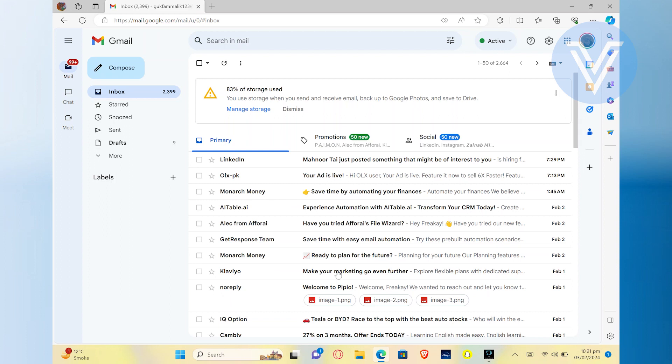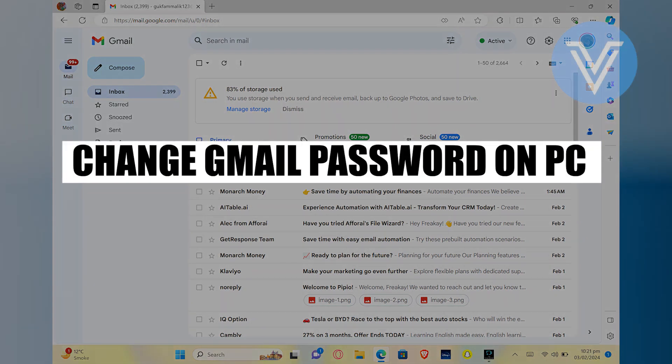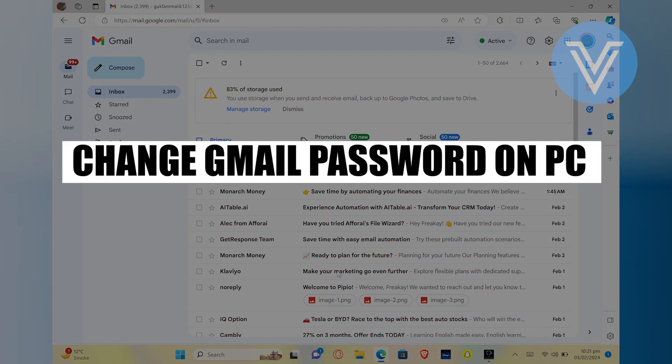Hello everyone and welcome to the channel. In this video, I will show you exactly how to change your Gmail password.